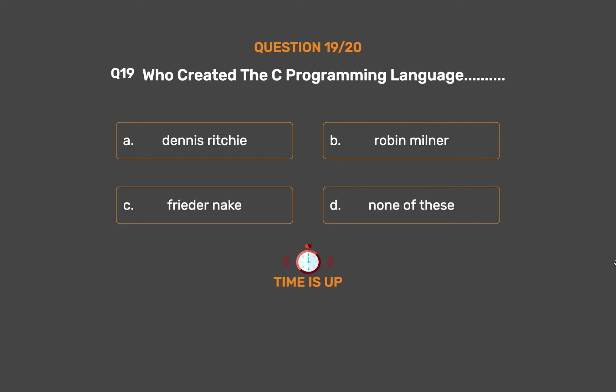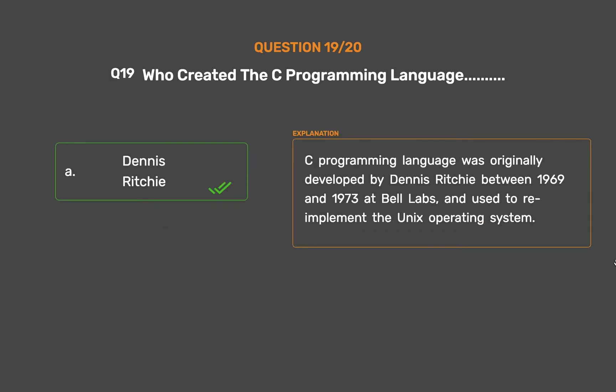The correct answer is Option A: Dennis Ritchie. The C programming language was originally developed by Dennis Ritchie between 1969 and 1973 at Bell Labs, and was used to re-implement the Unix operating system.